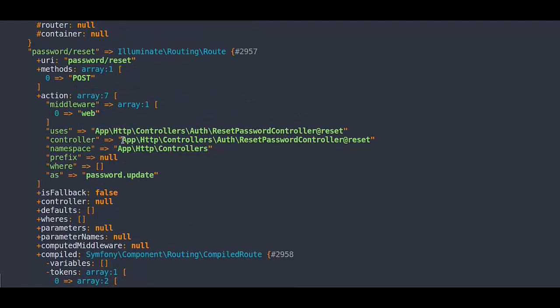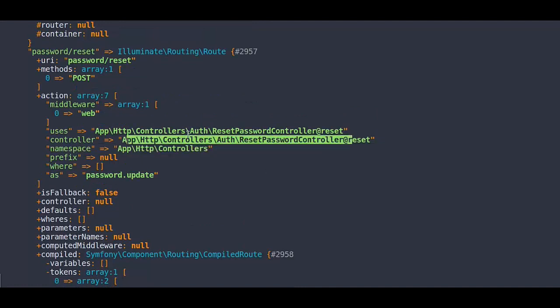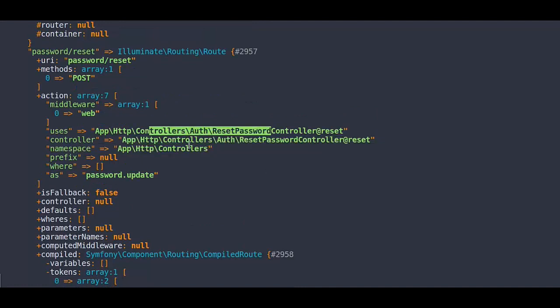Action list, name of routes, middlewares, controllers and method it uses.